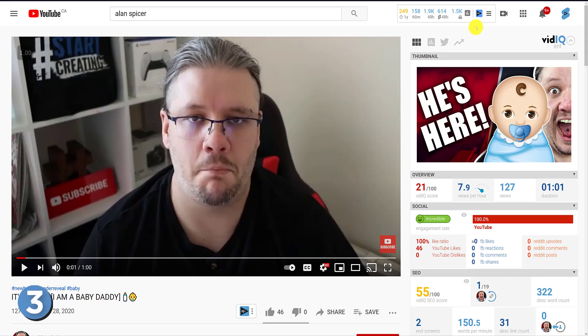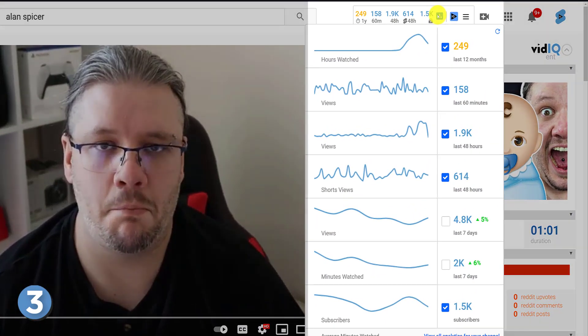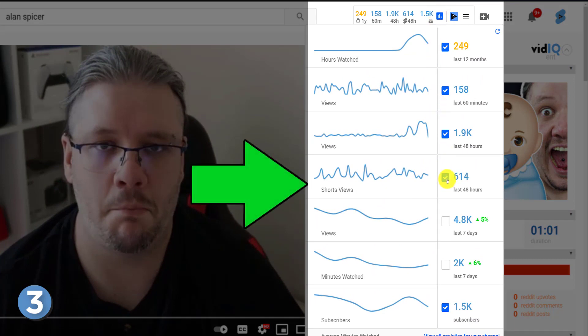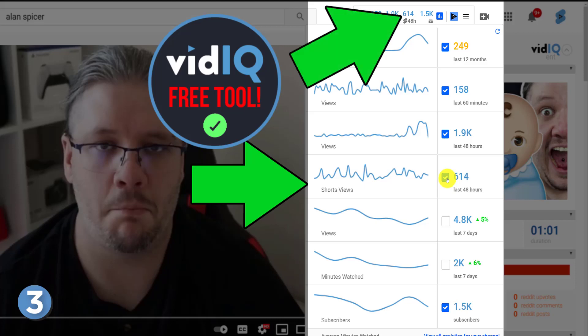As an extra bonus, if you have vidIQ installed, on our real-time stats bar we now show you how many views you are gaining specifically from YouTube Shorts. Simply check the Shorts data graph to add it to your stats bar. No need to worry — this tool is completely free. Link in the description if you fancy having it.